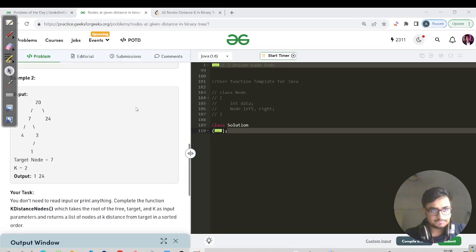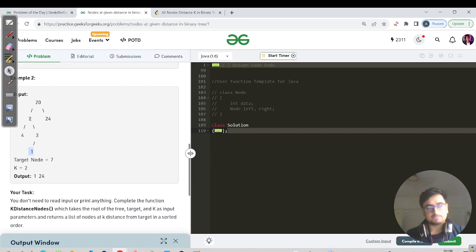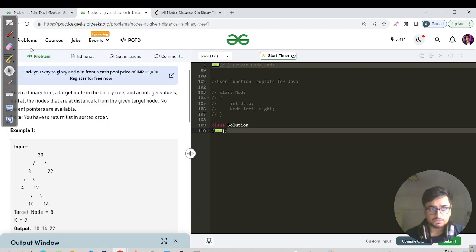For the second example, target is 7 and K equals 2. Making two moves: from 7, one move down gives us node 1 — so 1 is definitely in the answer. Moving upward one step from 7 reaches node 20, and from 20 making one move to the right gives us node 24. So 1 and 24 are the answer.